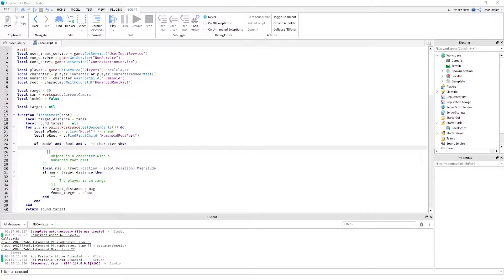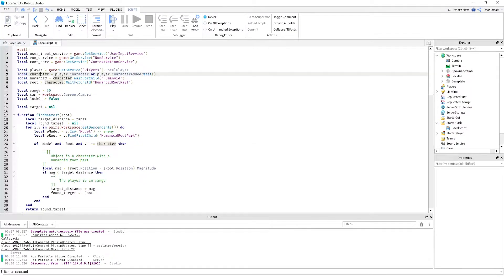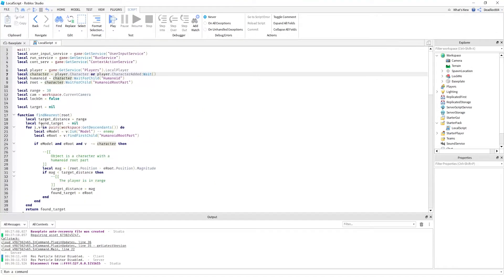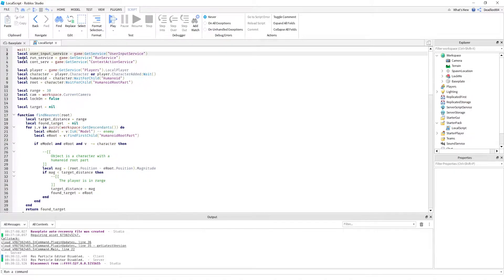Okay, so this is going to be about the lock-on script. I'm going to try to analyze it so I can understand it better for future reference.